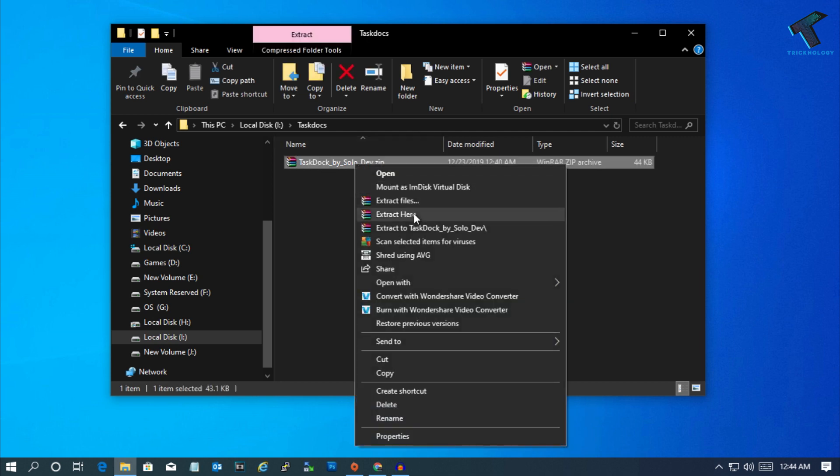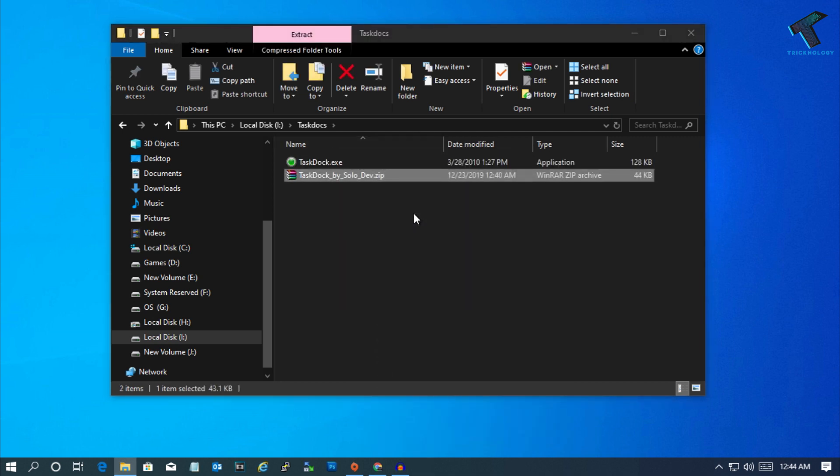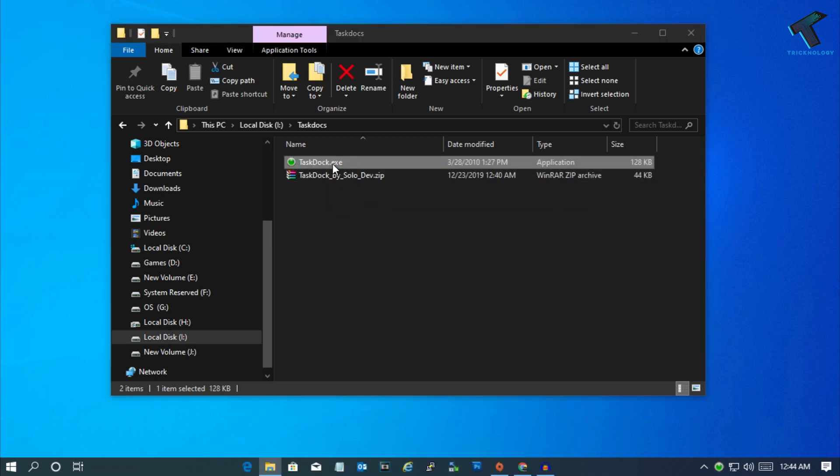Just right-click over there and click on Extract Here. After that, you will get this TaskDock.exe file. Double-click over there.